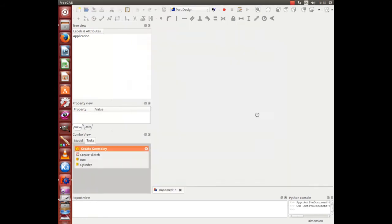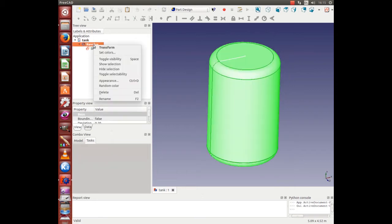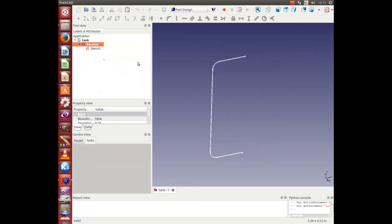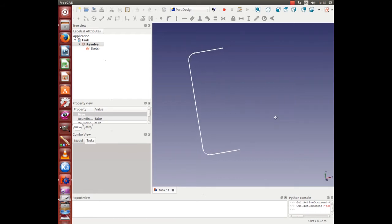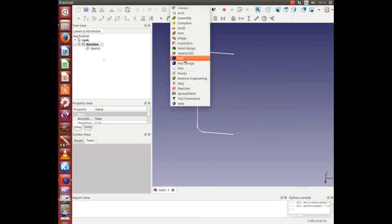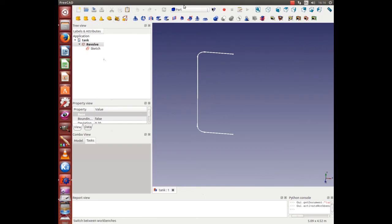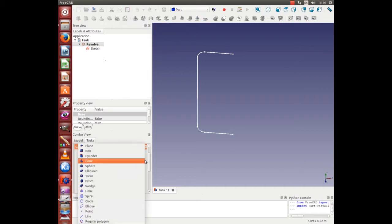Let's open the tank. Let's remove the visibility. What we want is to go into Part and click on Parameterize Geometric Primitives and select Helix.